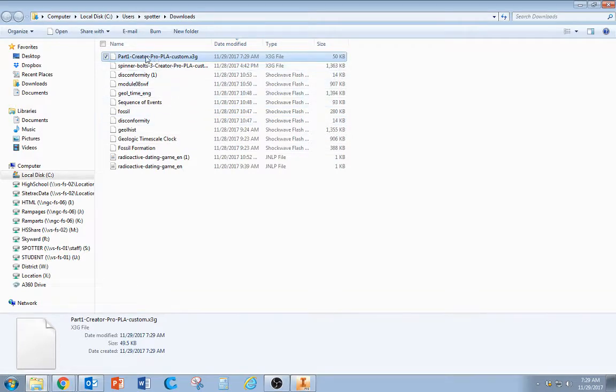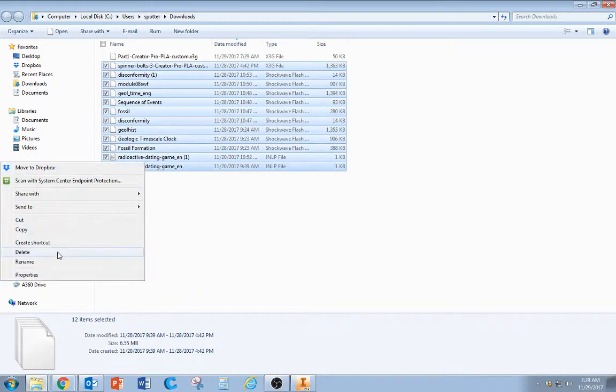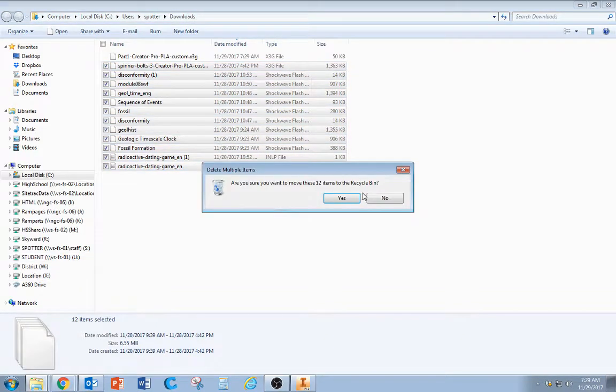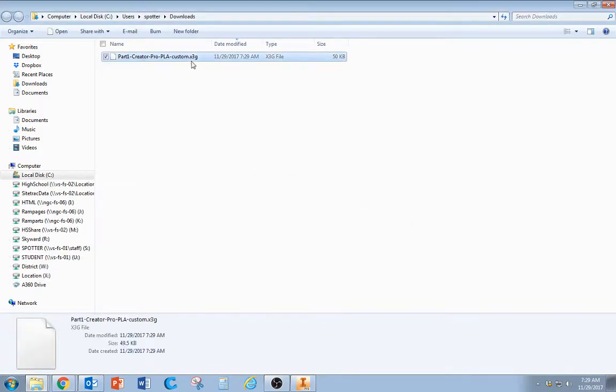You can see this top one right here. I'll get rid of these other ones. This is the file we want, and it's a .x3g - that's what the printer needs.